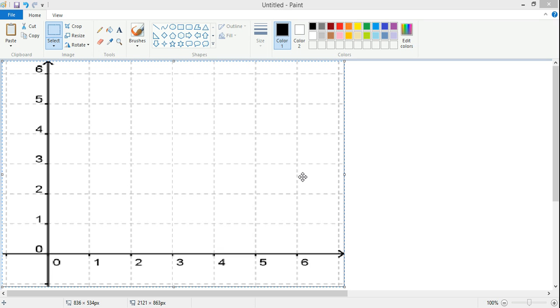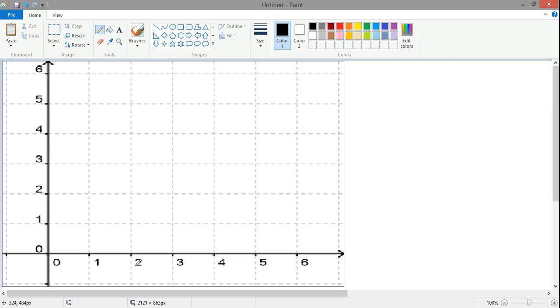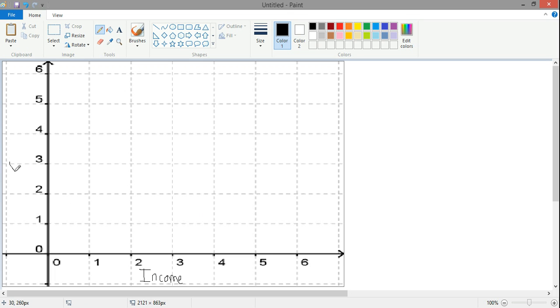We can imagine this in a 2D space, as just kind of thinking about a traditional coordinate plane. And so we can imagine that on the x-axis, we have something like income. It's really difficult to write with the mouse. And on the y-axis, we have something like test scores, right?